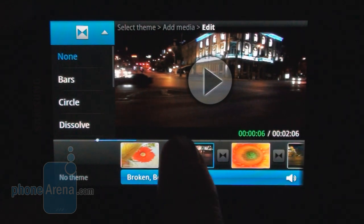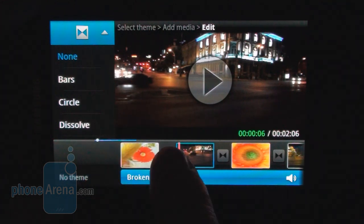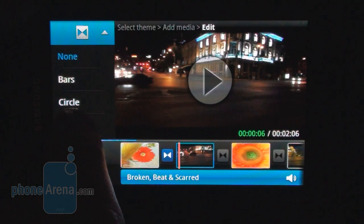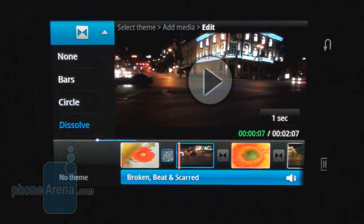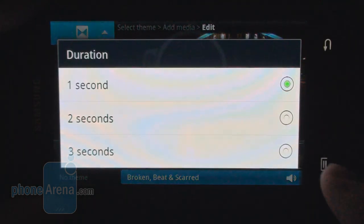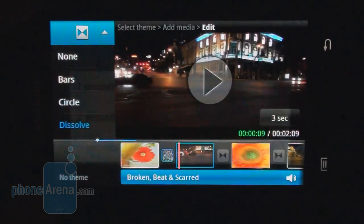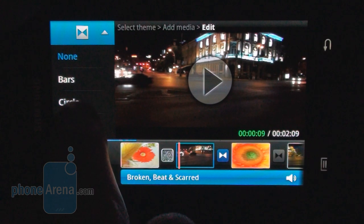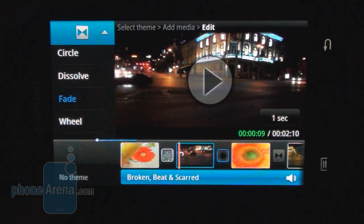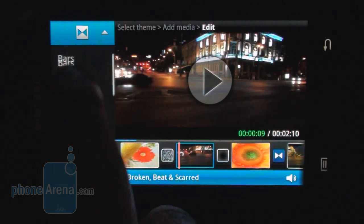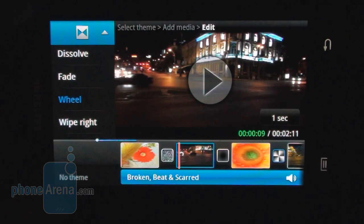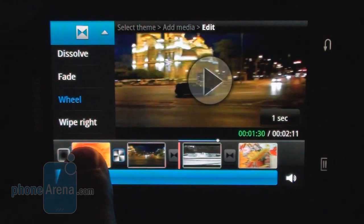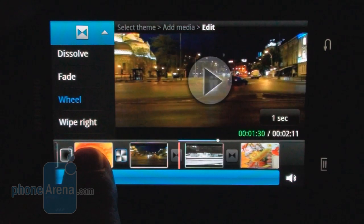For example, between the first and second section we want to add a dissolve transition, and you can set up one to three seconds duration — let's put three. Then between the second and third we might want a fading transition, and you can set up transitions for each section like that.